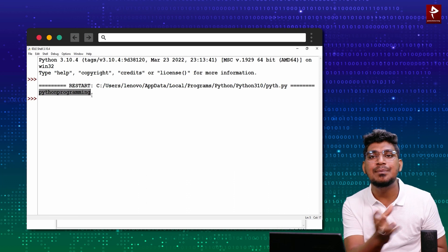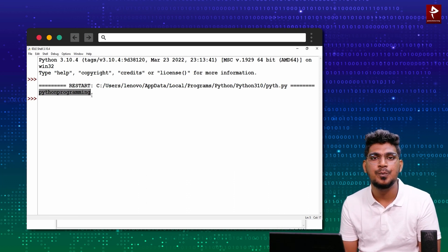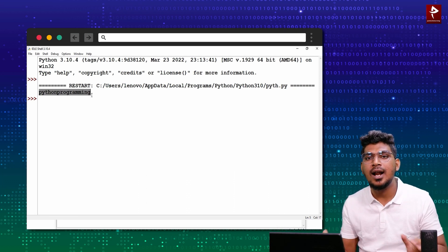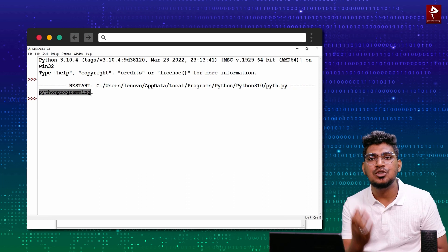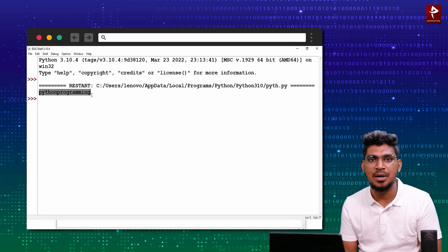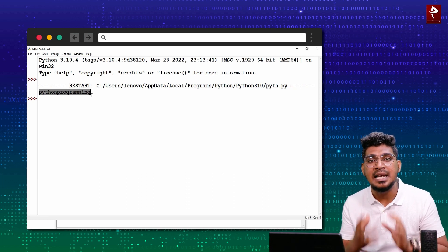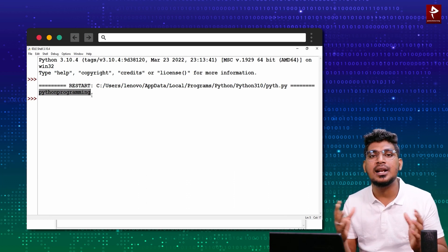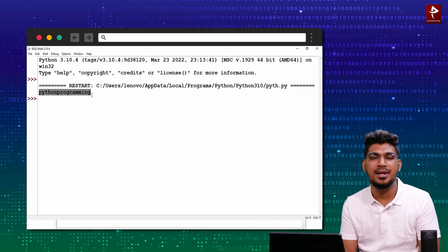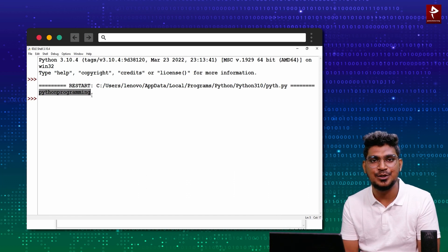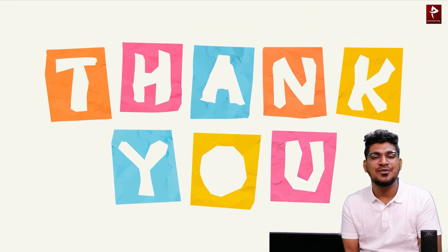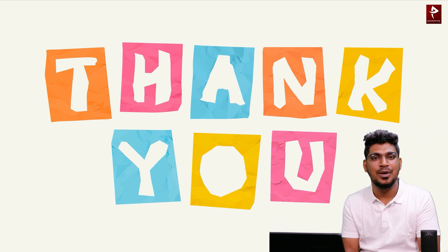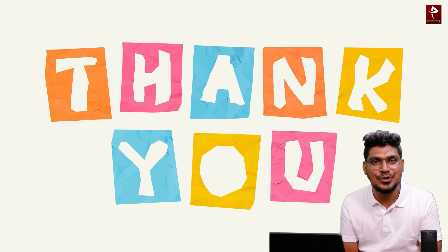In this way, we can write Script Mode Programming code. Overall, in this video we covered how to install Python software and how to run code in different modes. Thank you so much for watching.